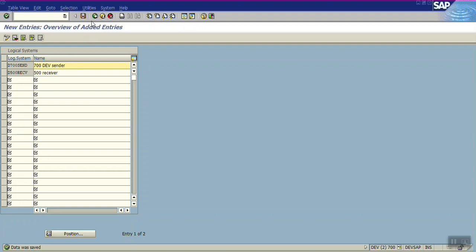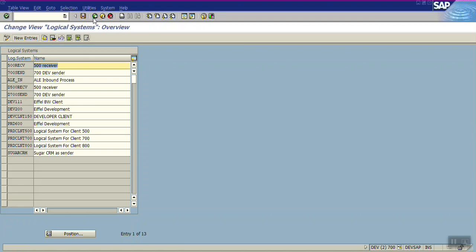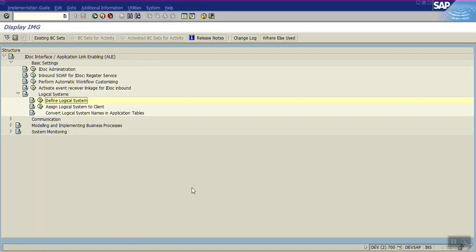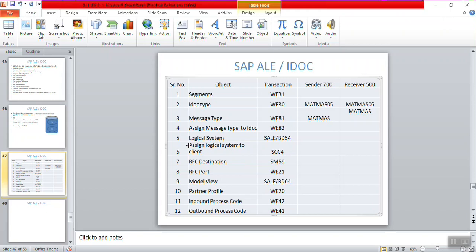The second step is to assign the logical system to the client. For this you can use the same transaction code SALE, or you can use SCC4. Enter the names: D700 SEND for the 700 sender and D500 RECV for the receiver. Now we will assign these to clients 700 and 500.